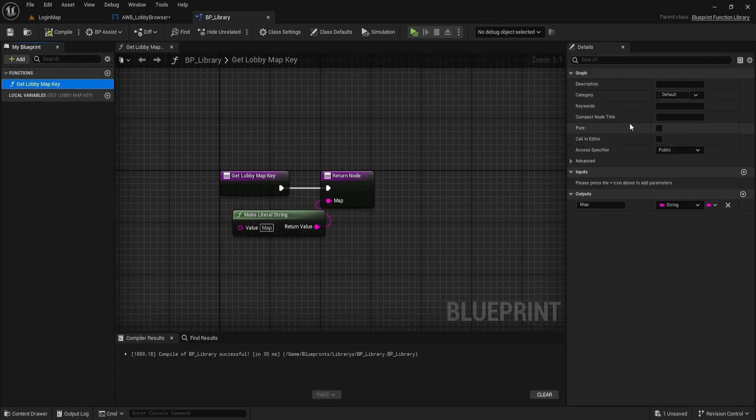Also, make sure to mark the function as pure. That way, the function won't have any execution pins.